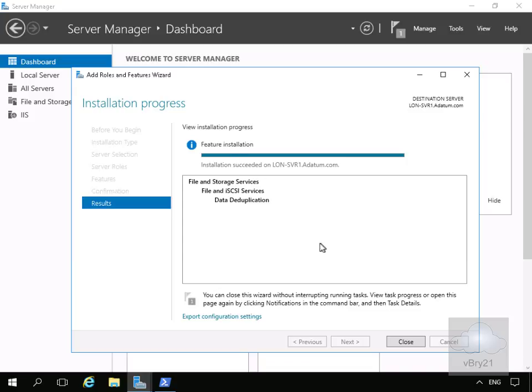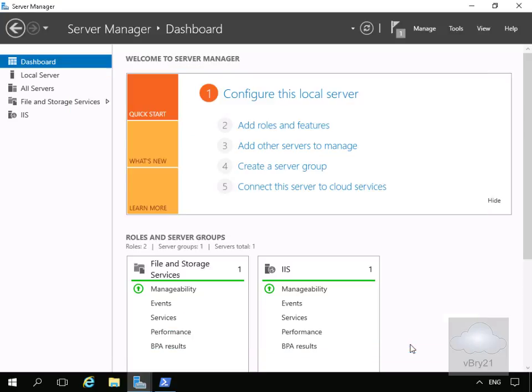The data deduplication feature is now installed, so we'll select the Close button. The next thing we need to do is enable data deduplication, and we do this per disk.